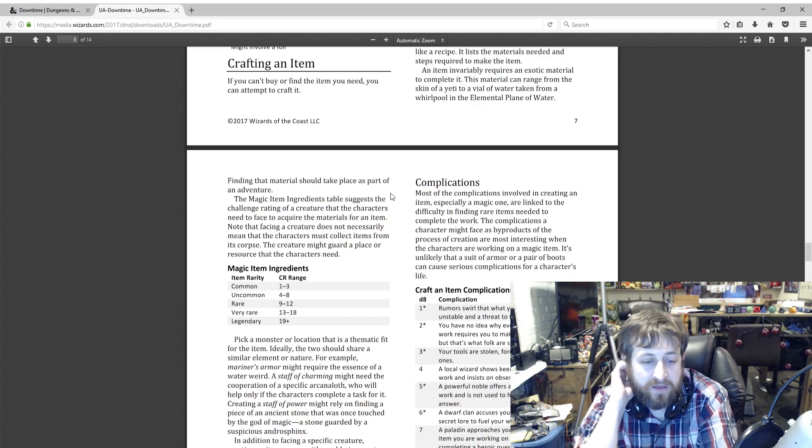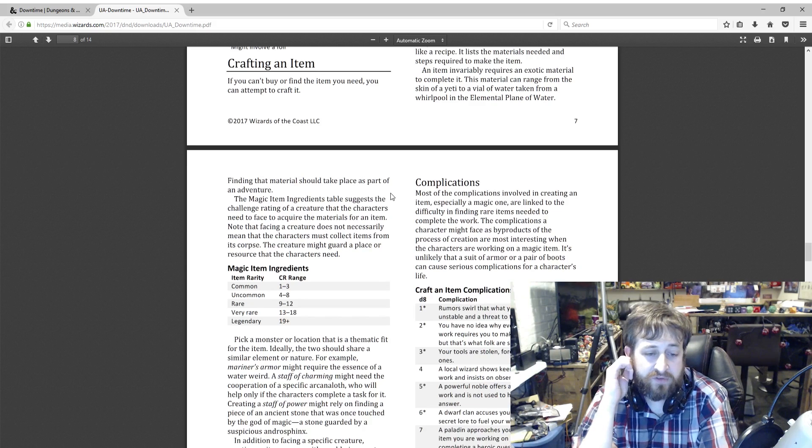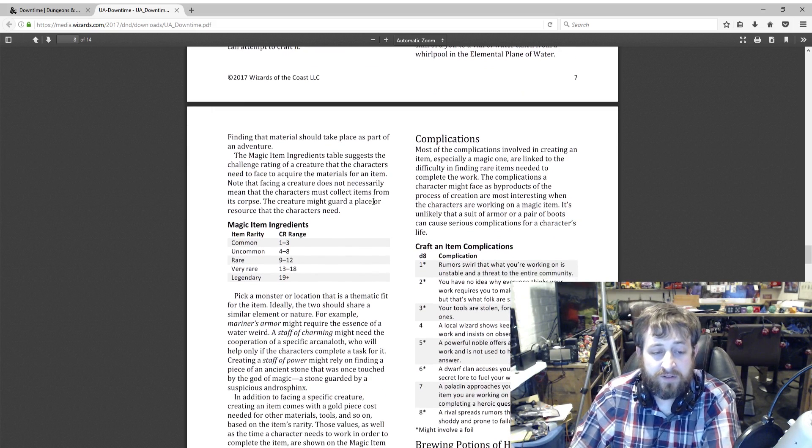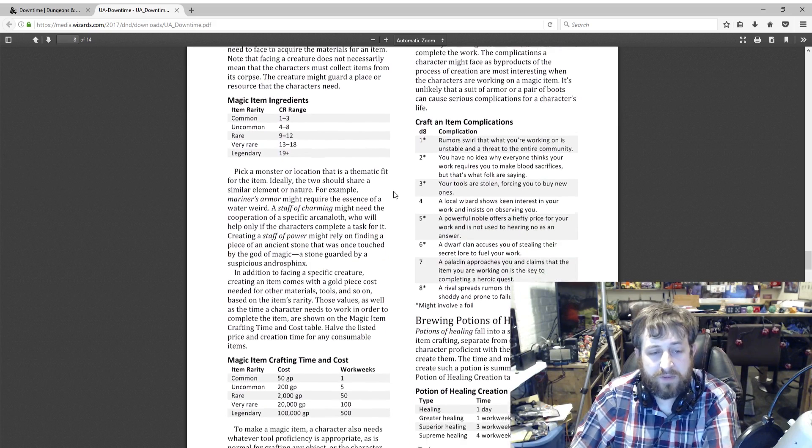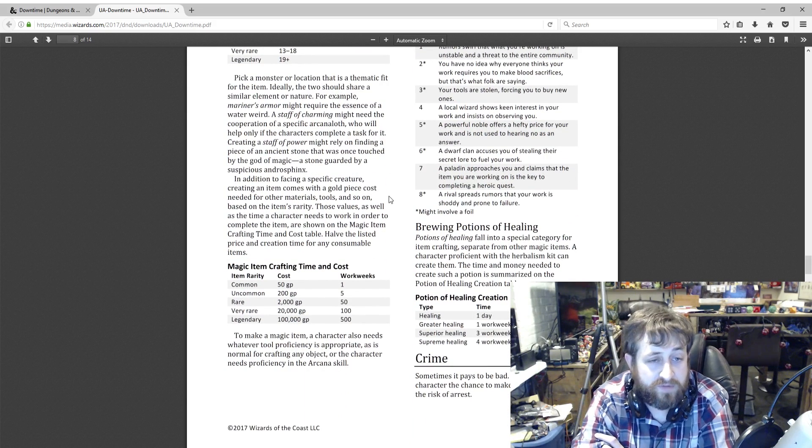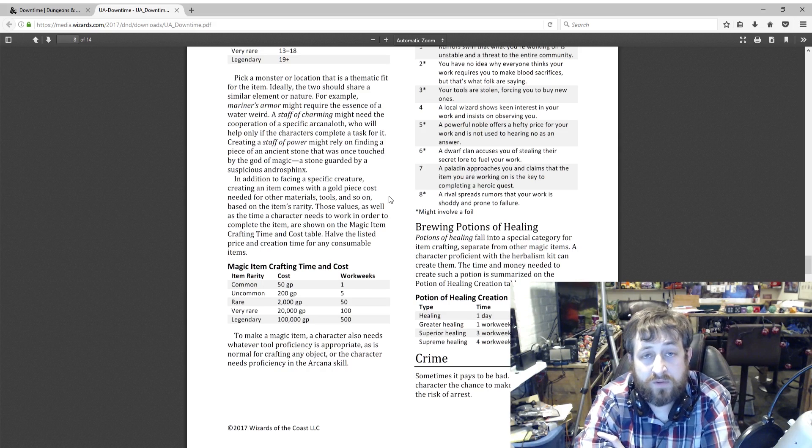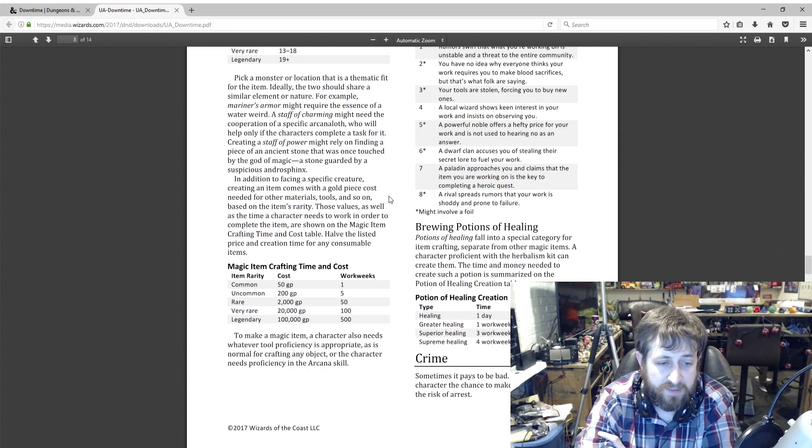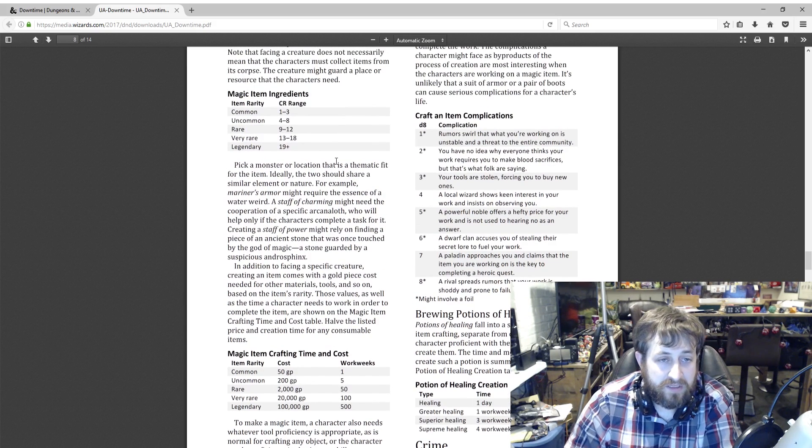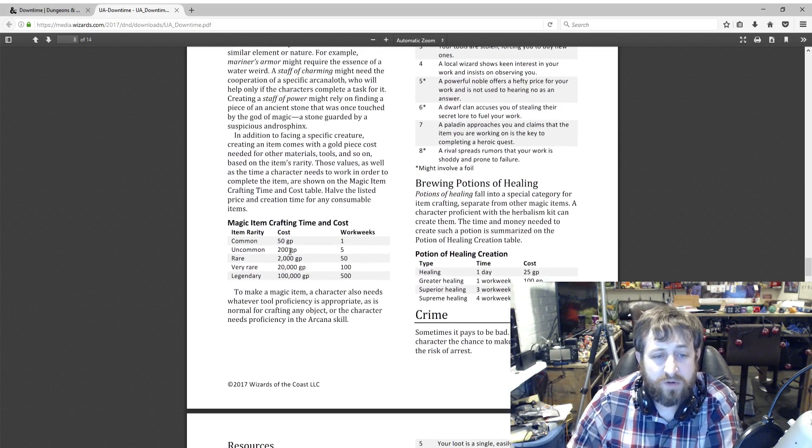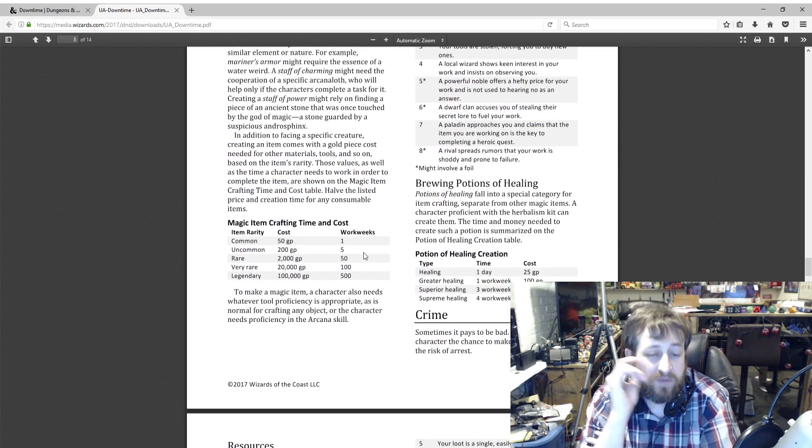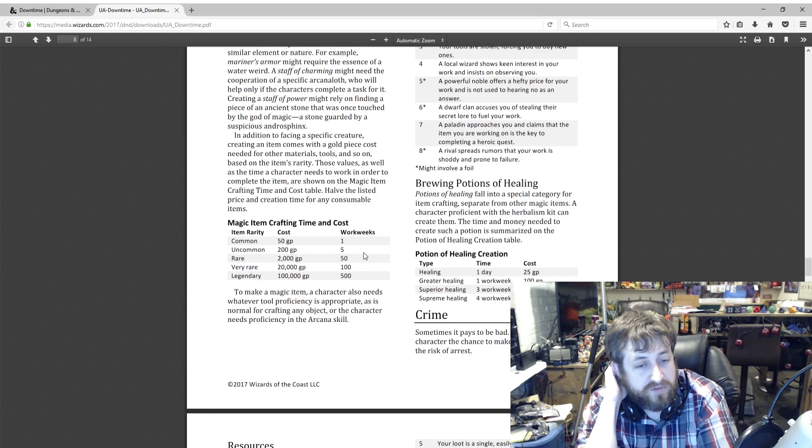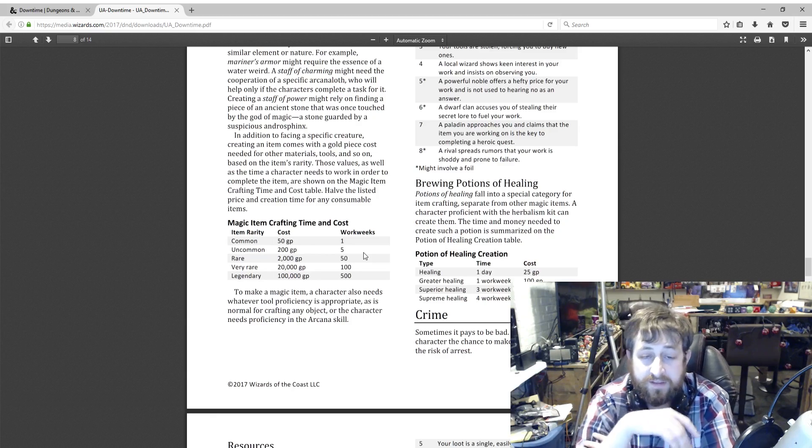Pick a monster or location that's thematic for the item. For example, Mariner's Armor might require the essence of a water weird. A Staff of Charming might need the cooperation of a specific arcanaloth who will only help the creatures complete a task for them. Creating a Staff of Power might rely on finding a piece of an ancient stone that was once touched by the god of magic, a stone guarded by a suspicious androsphinx. In addition to facing the monster, creating the item also costs gold and you need the materials. Those values, as well as the time a character needs, are on the Crafting Magic Items table. So crafting that uncommon item that needs to defeat a CR 4 to 8 creature requires 200 gold and five work weeks, so that is 25 days. To make a magic item, a character also needs whatever tool proficiency is appropriate or the character needs proficiency in the Arcana skill.